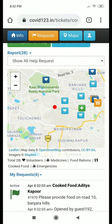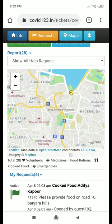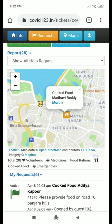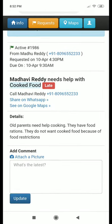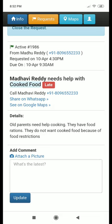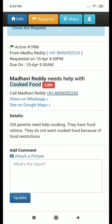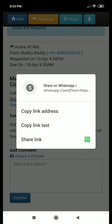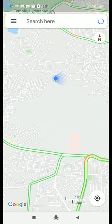When you tap on a marker of help, you can get the details of that particular request. There are a couple of things that you can do here. You could call this person by clicking on the link of the phone number, or you could share it on WhatsApp, or you could navigate to this person's location by opening Google Maps.